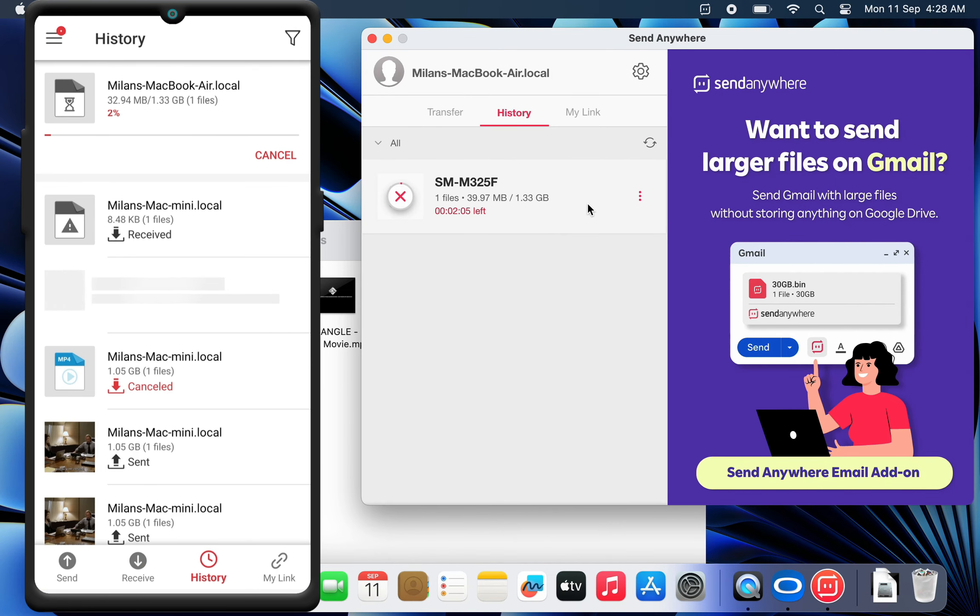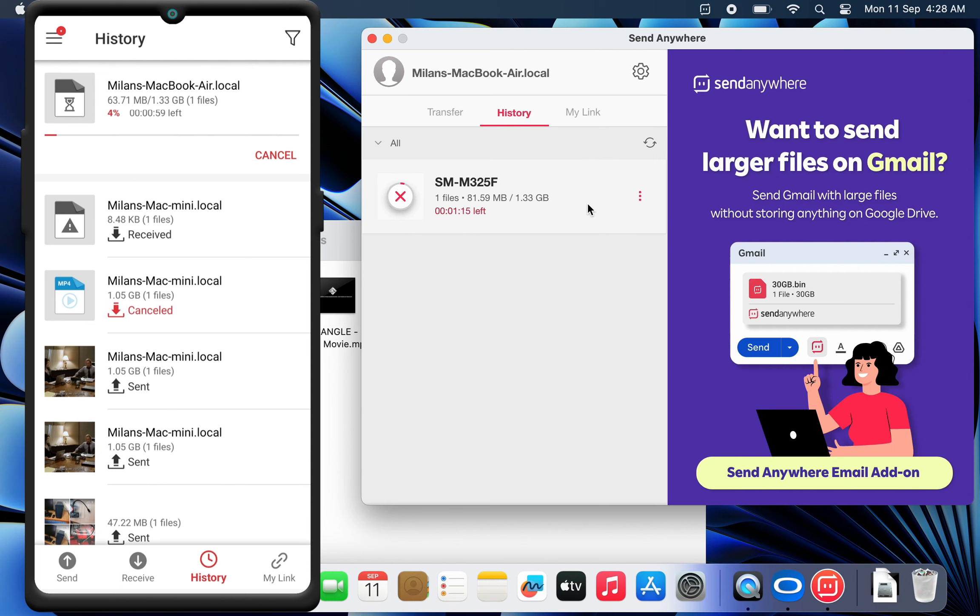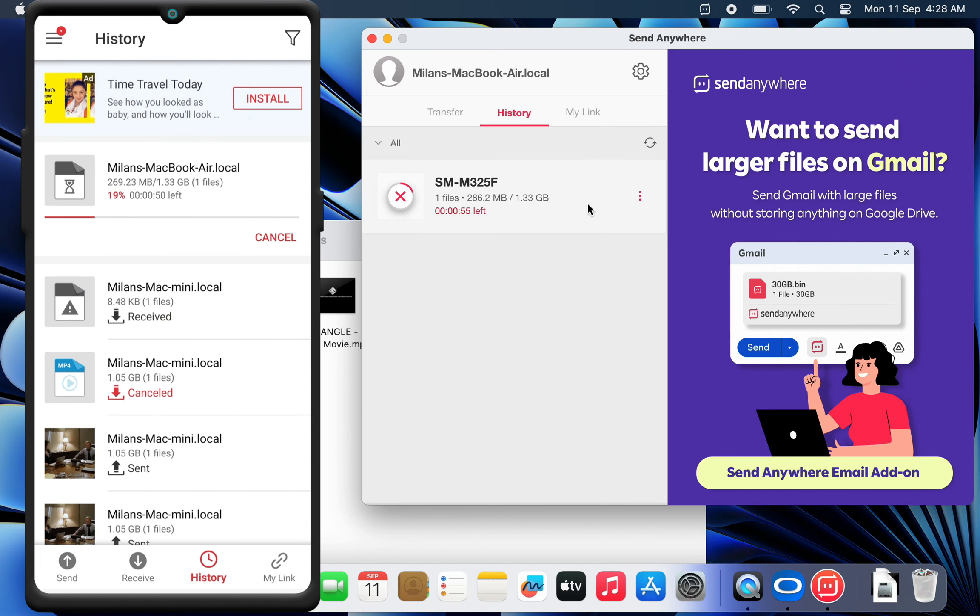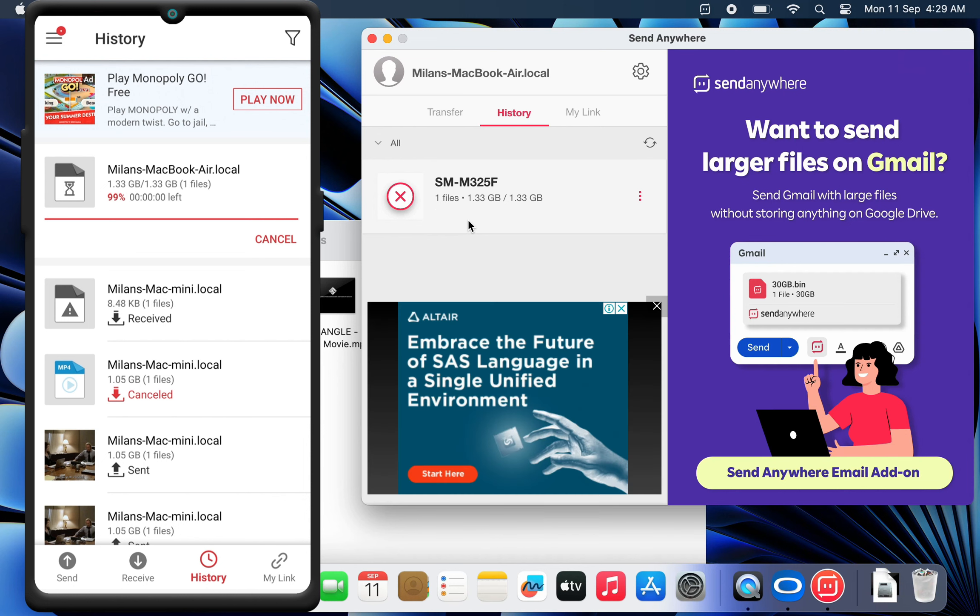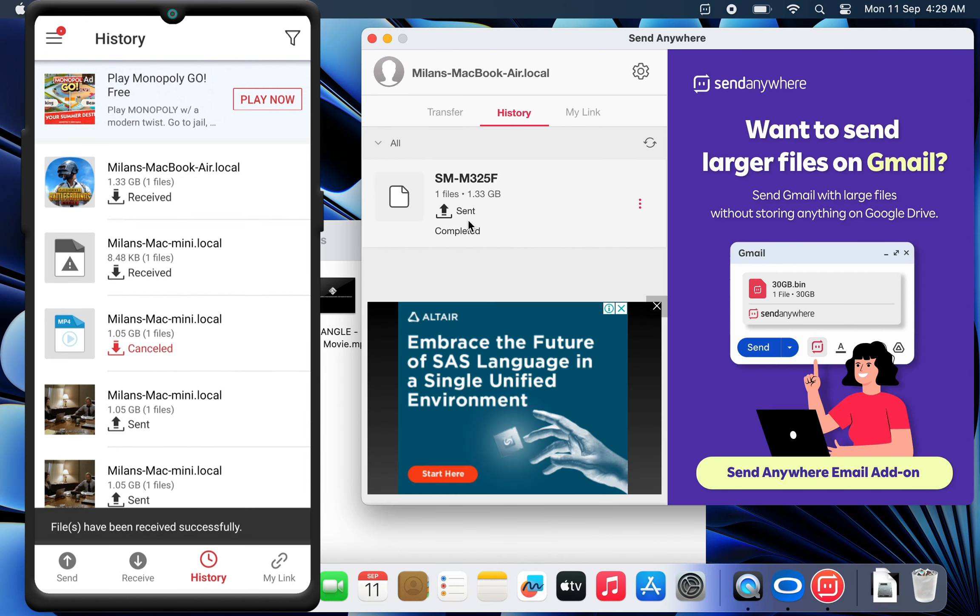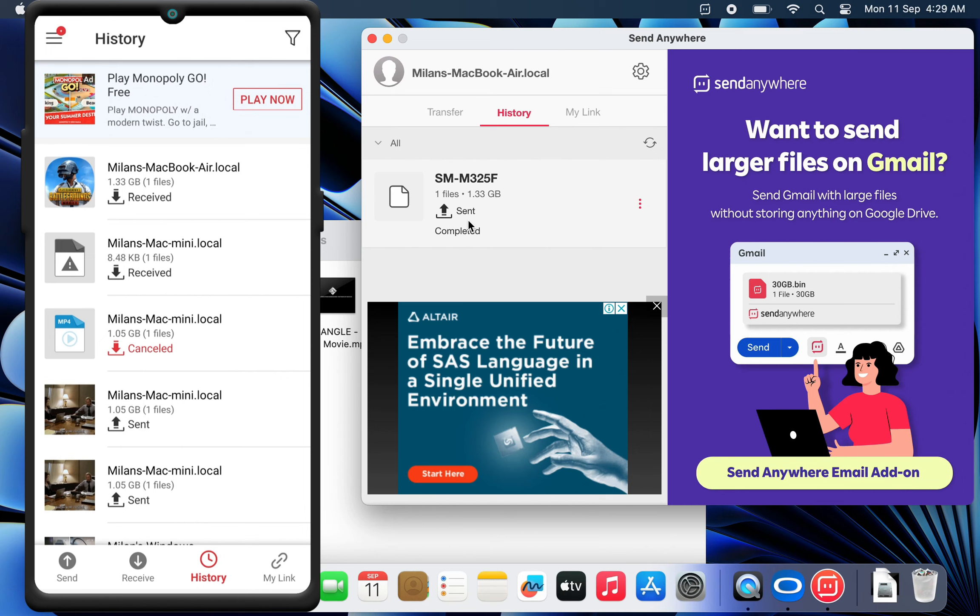Now the file transfer should start. It took around 1 minute to transfer a 1.3 GB file over Wi-Fi. Guys, make sure that both the devices are connected to the same Wi-Fi network, otherwise it may take much longer time.